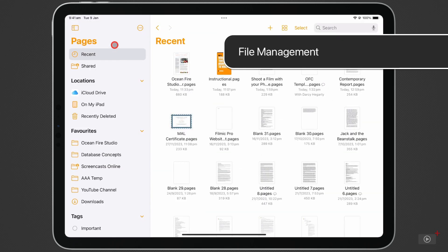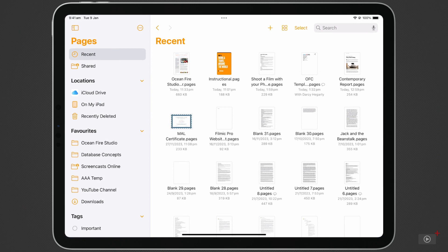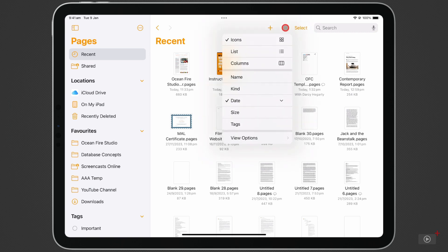Pages will open into a pretty standard file management system, not unlike the Files app that you'll find on your iPad. Your most recent documents are shown first by date, but you can arrange them differently by clicking on the four-square icon at the top. Other options include Name, Kind, and Size.